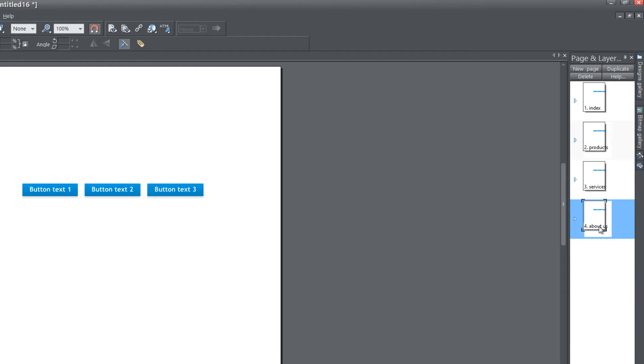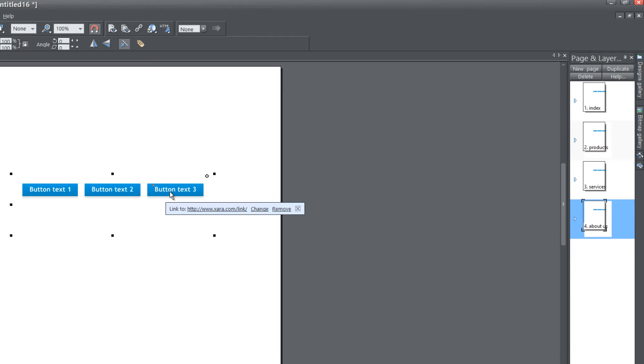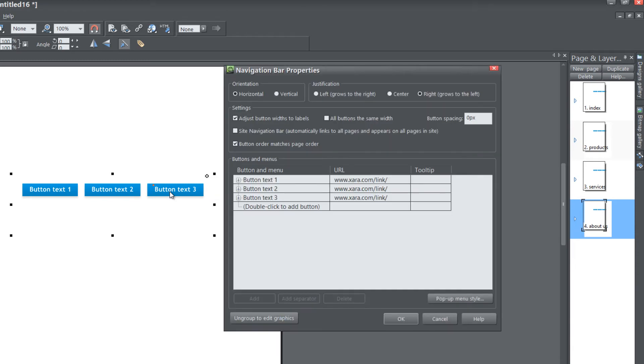So name page two Products, page three Services, and page four About Us if you want to follow exactly along with me. Once you do that, double left-click on your navigation menu bar, and it brings up your navigation bar properties.